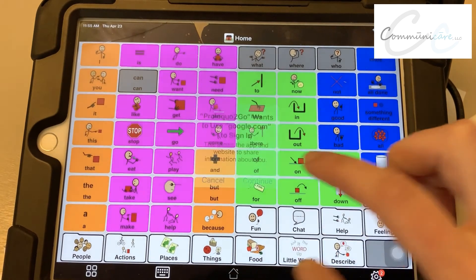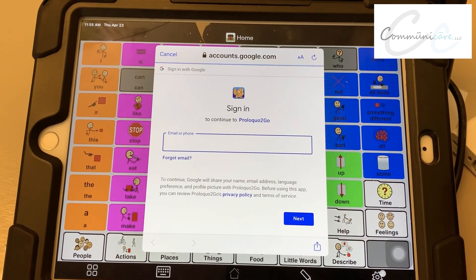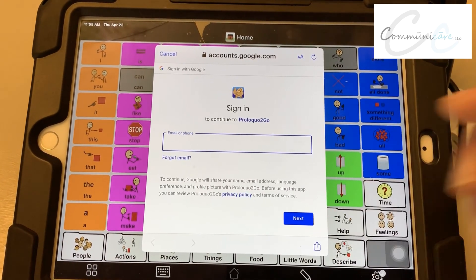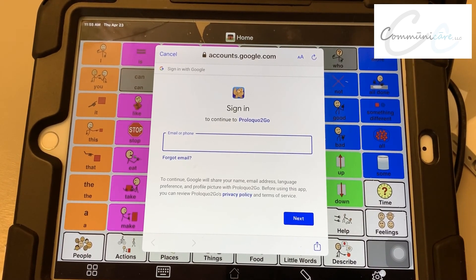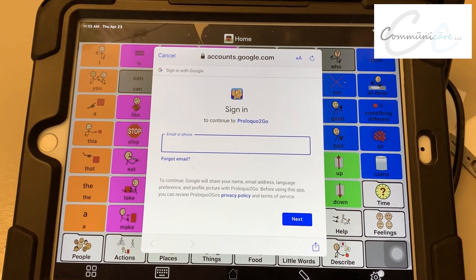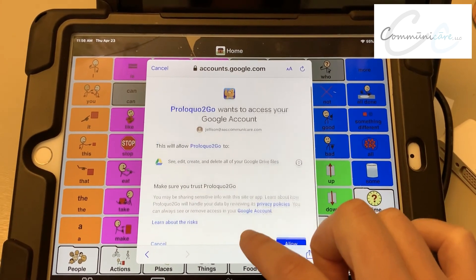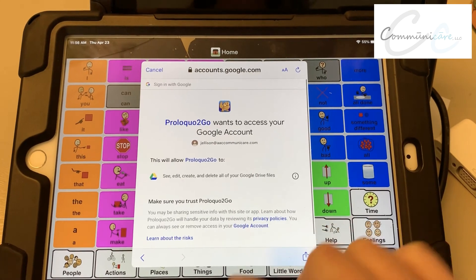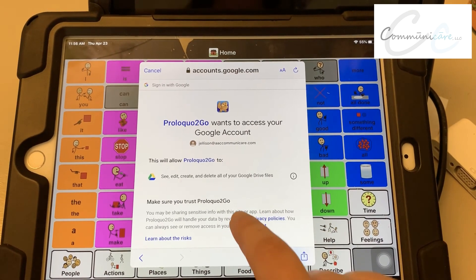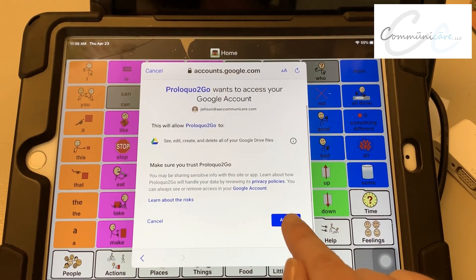It's going to prompt and ask if you're okay to sign in. Hit Continue, and this is where you would sign in with your email and your password to Google Drive. You're going to get to this window and just scroll up and hit Allow.